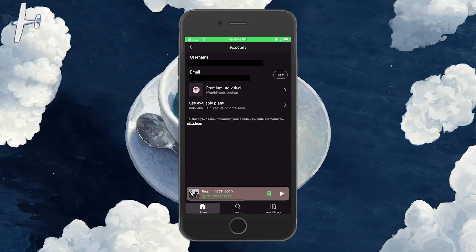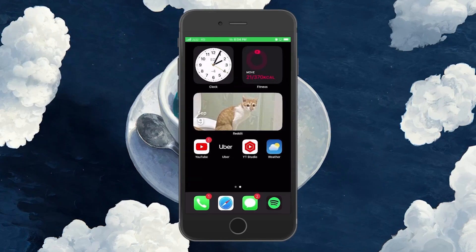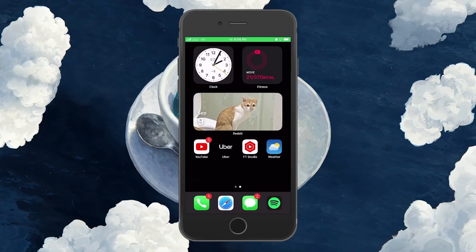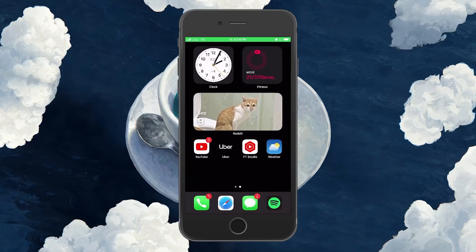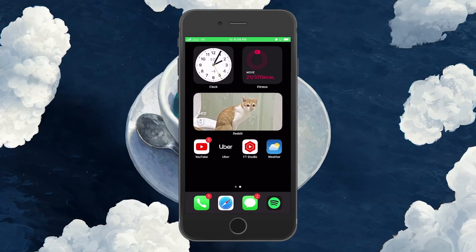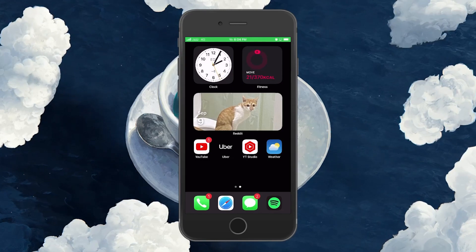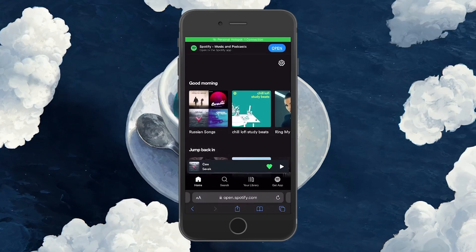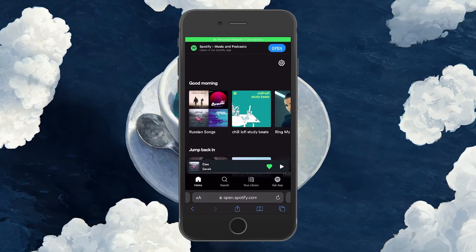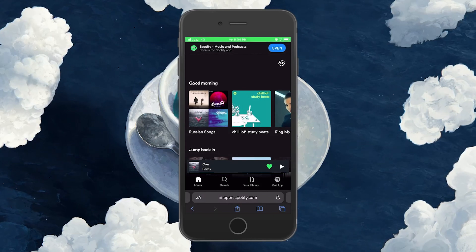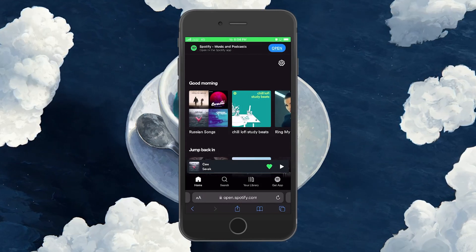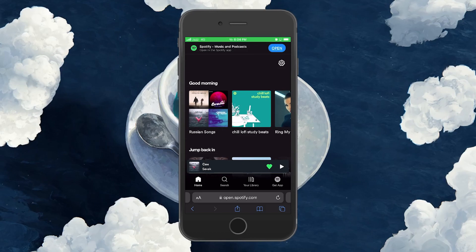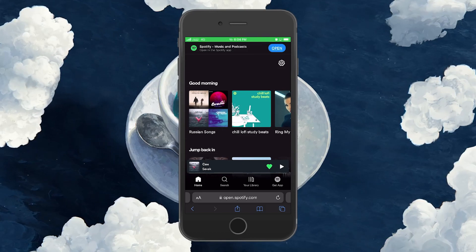The option to cancel Spotify Premium via the mobile application is unavailable. To cancel the Spotify Premium subscription, open up your mobile browser and navigate to Spotify.com. Make sure you're logged in with your Premium account. A link to the website is provided in the video description.